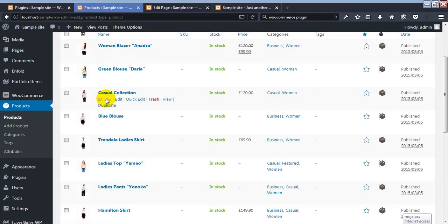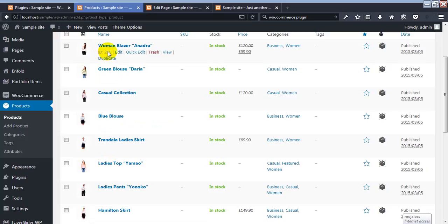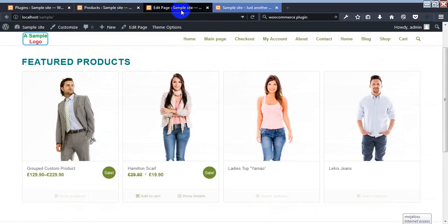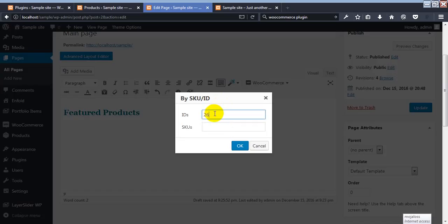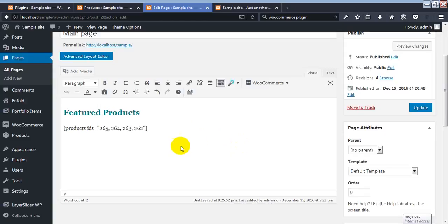Here we can see the product IDs: Women Blazer is 265, another is 264, Green Blouse Casual Collection is 263, 262, 261. We want to add the first four products: 265, 264, 263, 262. You must separate each product ID using a comma and a space, and you can add multiple product IDs. You can also set how many products to display.